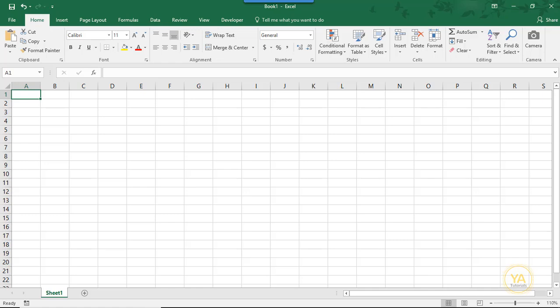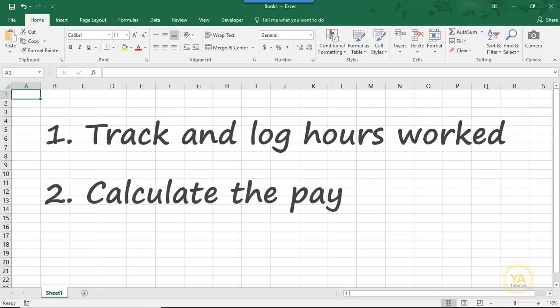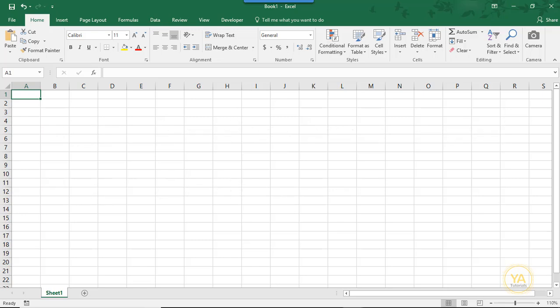Hi. In this tutorial, we'll go over a way to track hours worked in Excel. We'll also go over how to calculate pay in Excel for the hours worked.